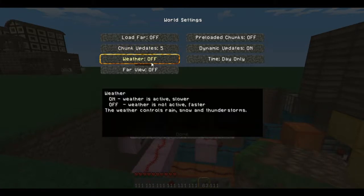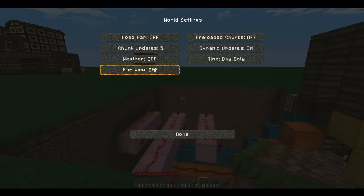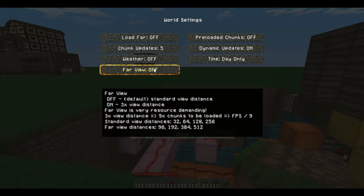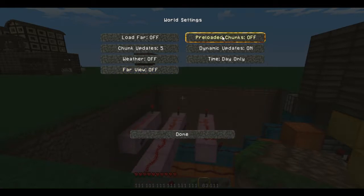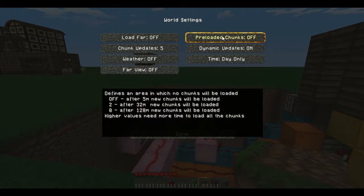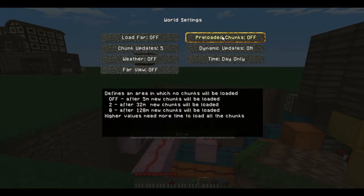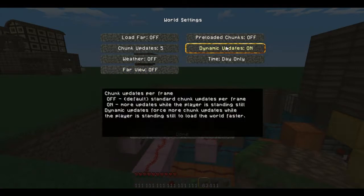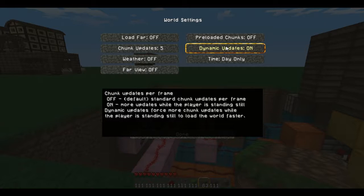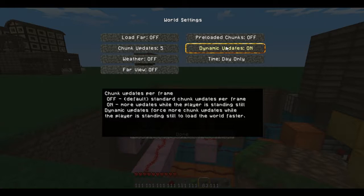Weather off. For those of you who don't like the weather and can't stand it, this is an easy way to just turn it off without having to press any buttons. Far view, you're going to want that off. Otherwise you're going to be taking up a lot of space. Pre-rendered chunks off. Dynamic updates, you want them on. Say you're using a bud switch, when you're using a bud switch, it'll update it faster in the way it should be updated.